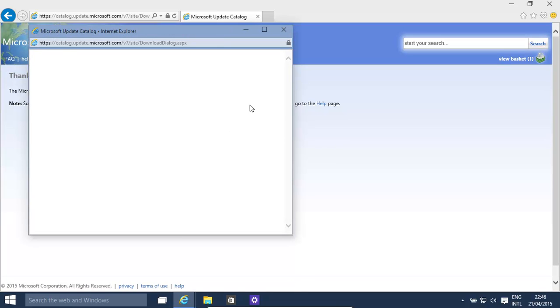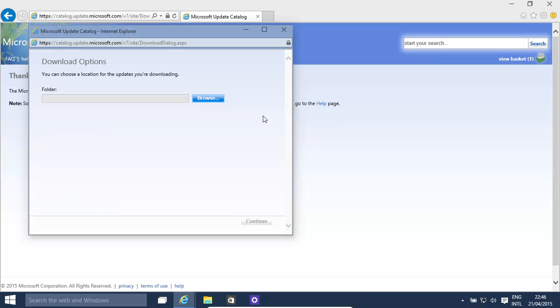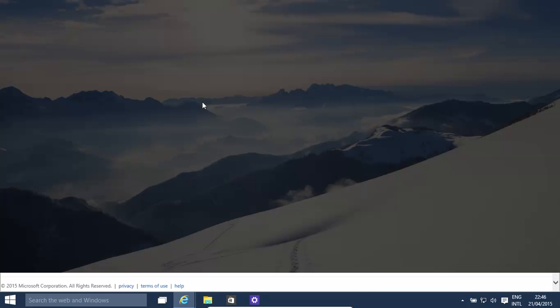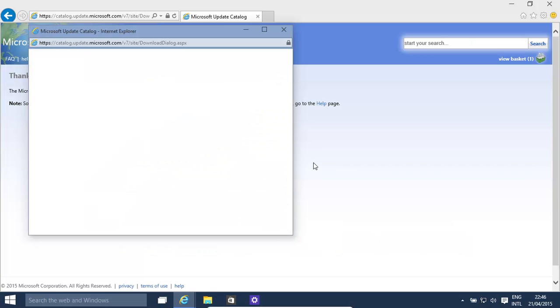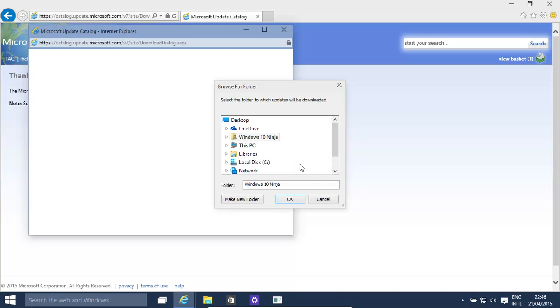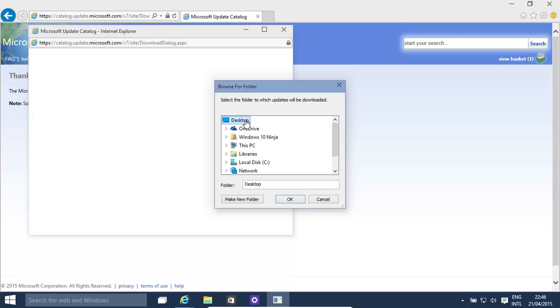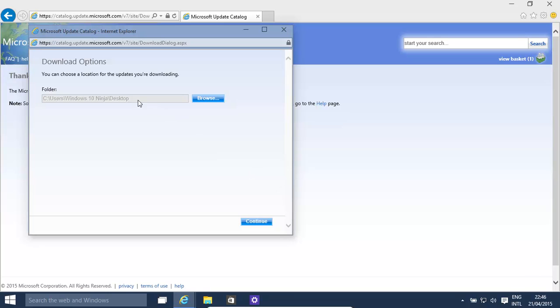This little popup will ask us where do we want to save our downloads. You can choose any folder you want. You need to give it permission. And then you could choose for example just save it to the desktop. Click okay. That's now being saved to the desktop. Click continue.